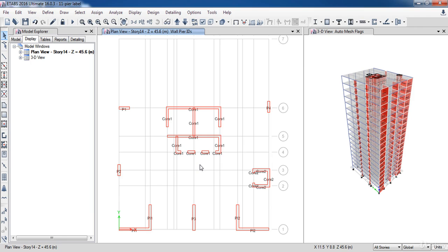Now I have finished. As you can see, all shear walls have a bead label. Now it is the end of our lesson. In the next lesson, we are going to learn how to assign the frame sections. So hang on for that.